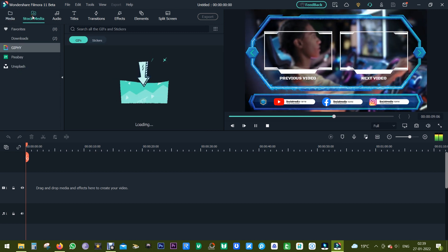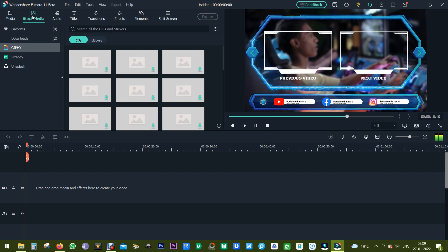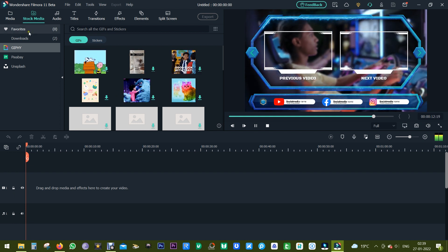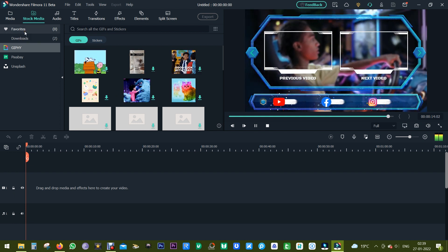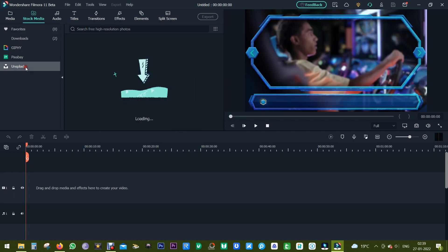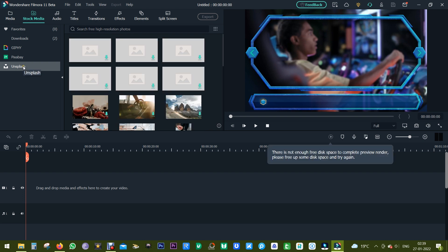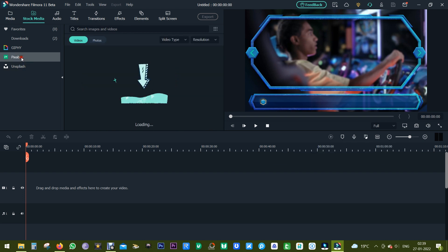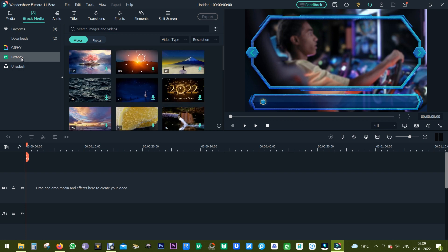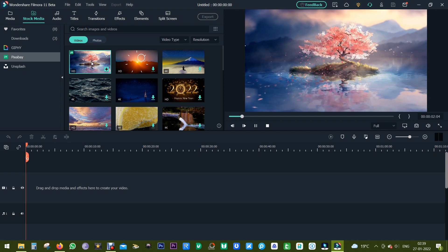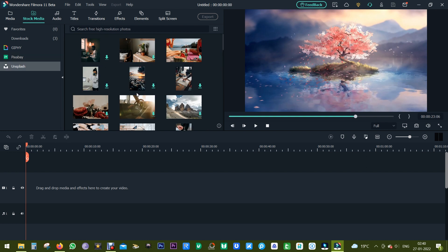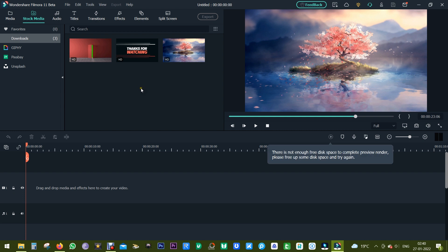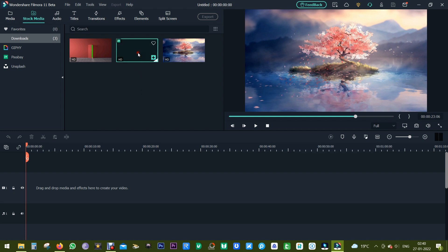And before I show you more of this, there is also another option called stock media where you will find a plethora of media like photos, videos, gifs, stickers, free of cost, royalty free. You can use it on your videos, upload it to YouTube. You can search for media you're looking for, you can double click for a preview. So make your videos more interesting with funny memes, gifs, etc. And all of these contents are high quality.